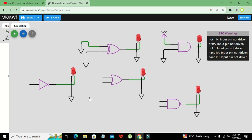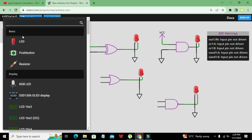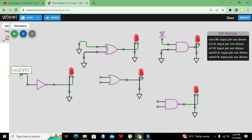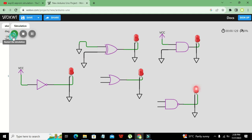What about the NOT gate? The NOT gate works like this: if the input is VCC — logic one — then the output will be low, and the LED is not going to light up.